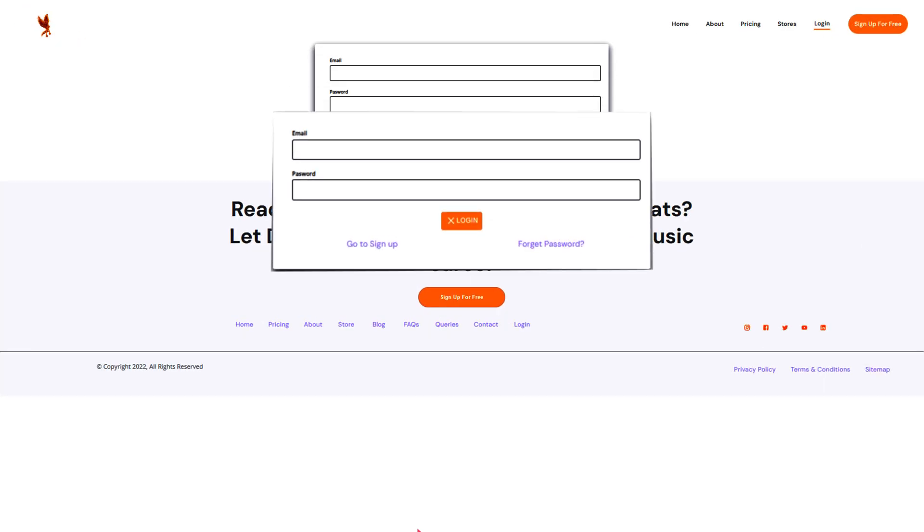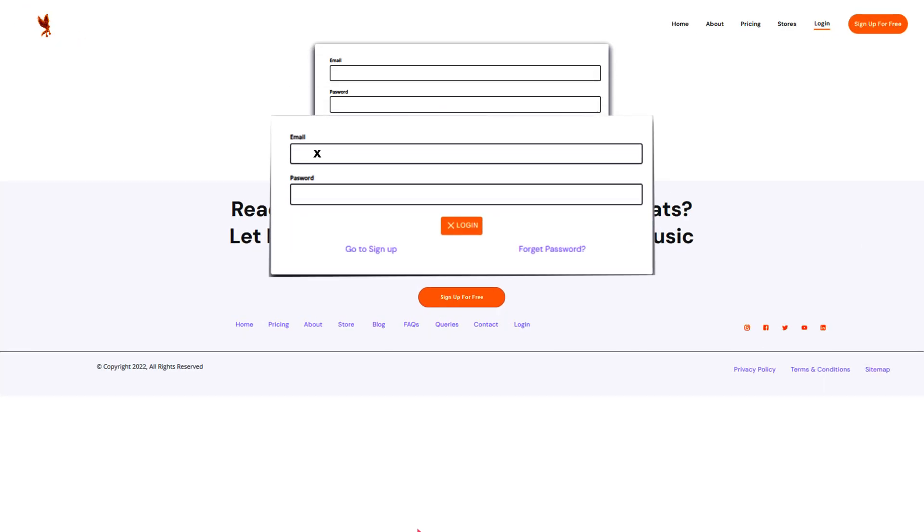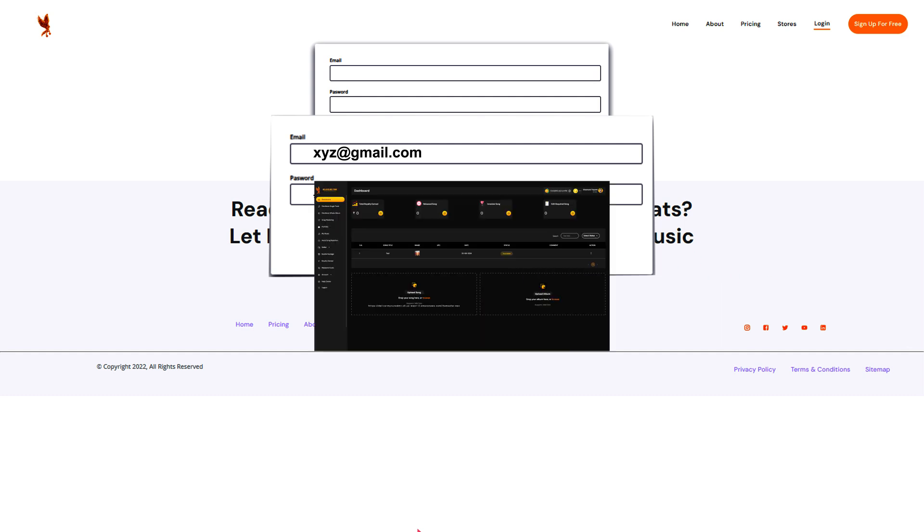Sign up on Deliver My Tune and create your account. Now, this is your gateway to getting your music on Spotify and other streaming services.